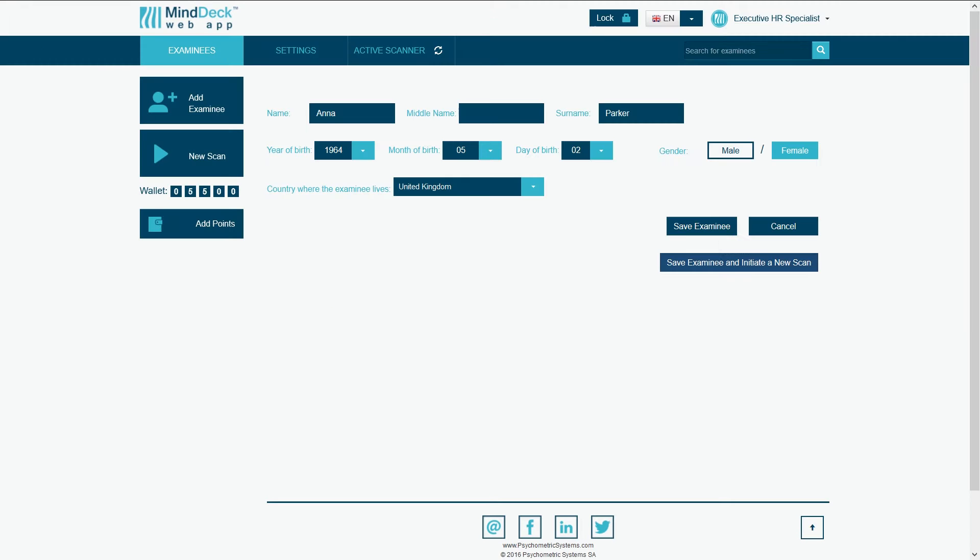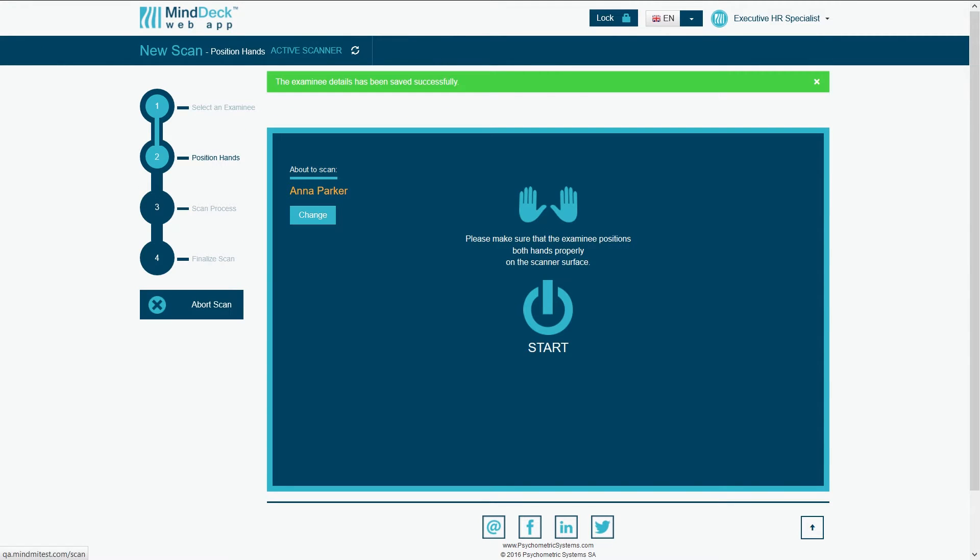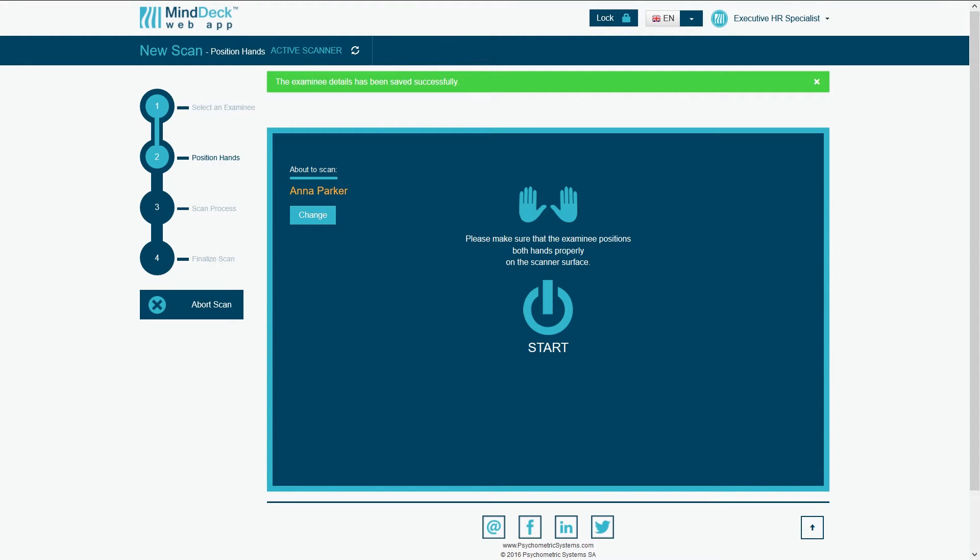In the scan pop-up, you can see the name of your examinee and right above it the active scanner status. This means that your scanner is connected properly and ready to scan. The ready LED on the scanner should be green.